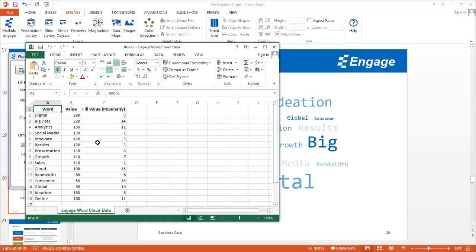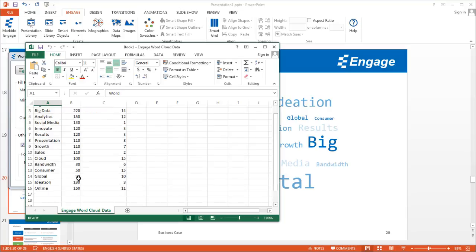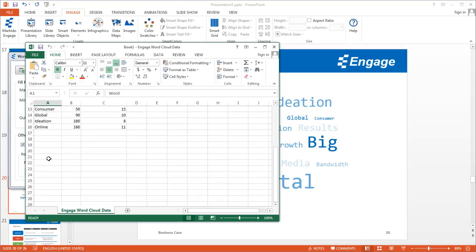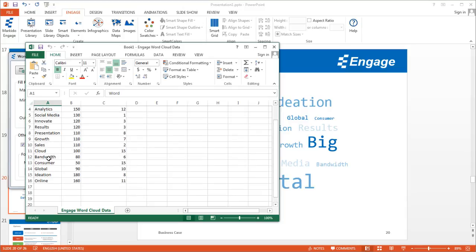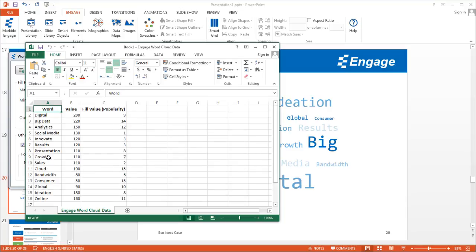But it could be anything. As long as you respect the format here, which is these three columns, you can add as many rows of data to represent as many words as you like, or as few words as you like.